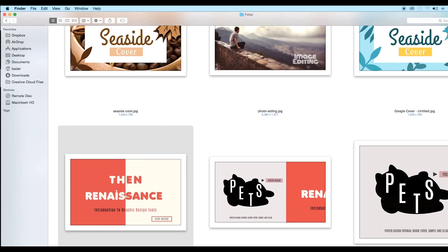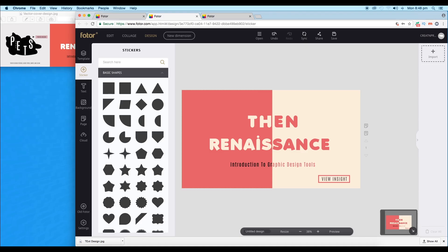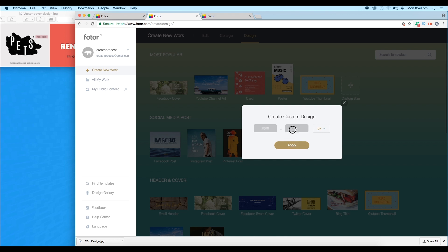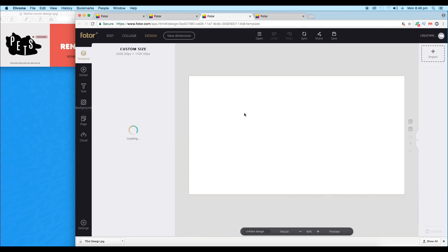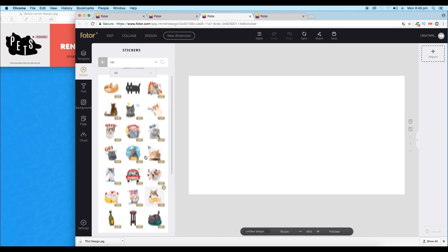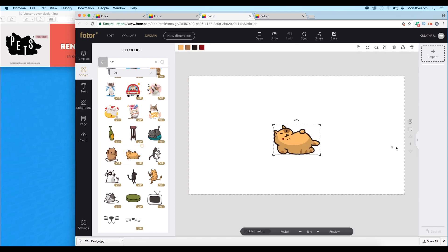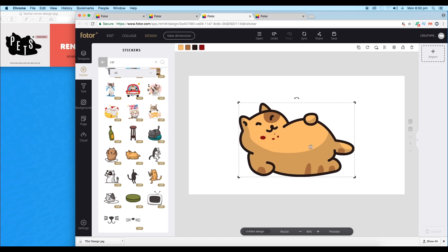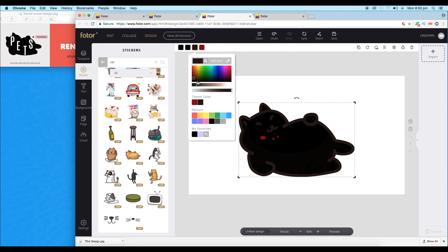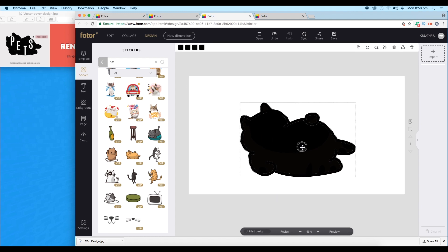Next we'll create the second vector design. Go to Design again, create a new document at 2000 by 1100 dimensions, and apply it. First we need a vector shape — Fotor has some amazing vector shapes available. Search 'cat' and press Enter. We have a few vector shapes here — let's choose one, click it and it will appear on the artboard. Increase the size, then select each section and change all the colors to black to get a nice black vector design.